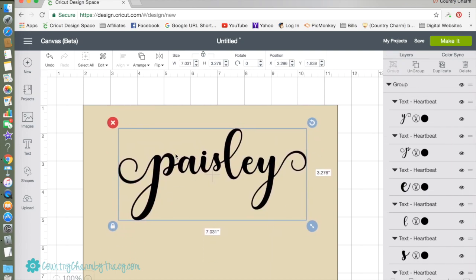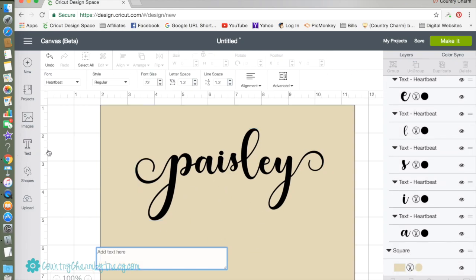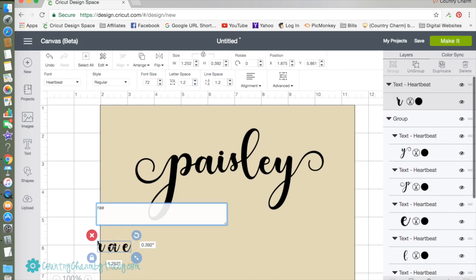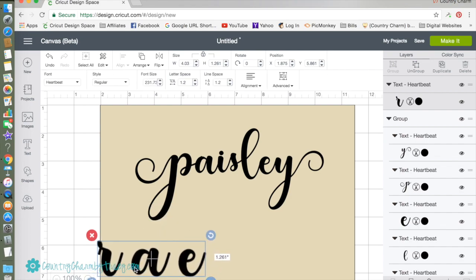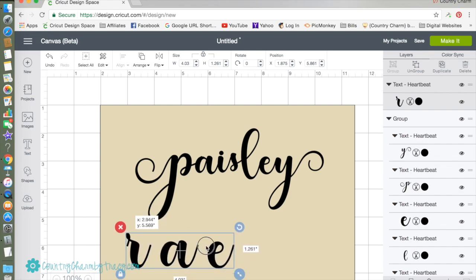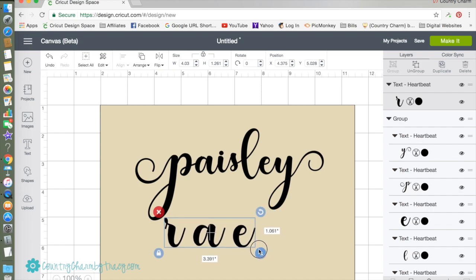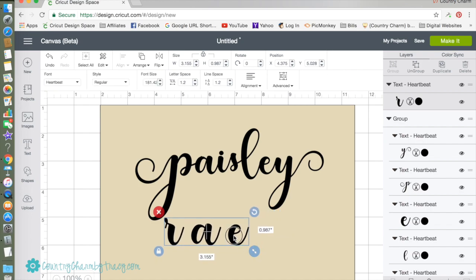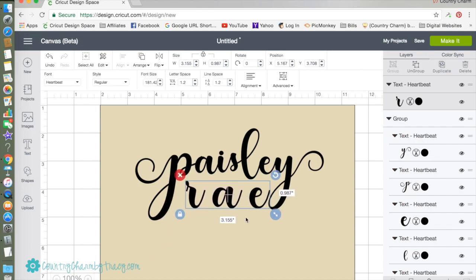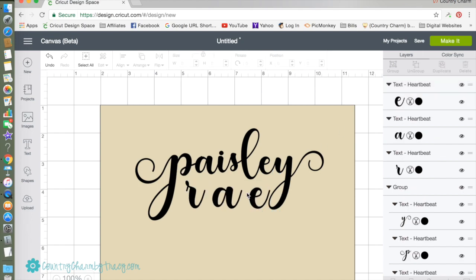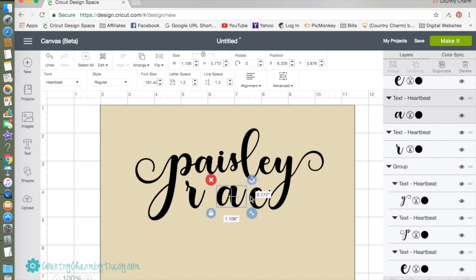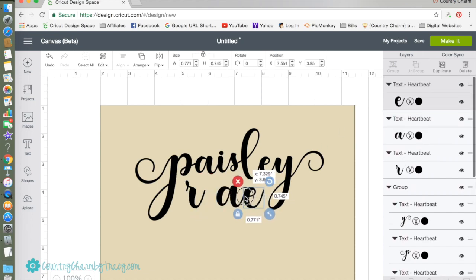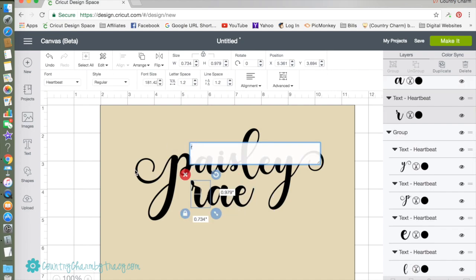I'm going to insert another text and I'm going to type in her middle name. This time I've been smart and remembered to make them bigger with it still being grouped together. I don't like this A so I need to ungroup and I need to move these a little bit closer together.